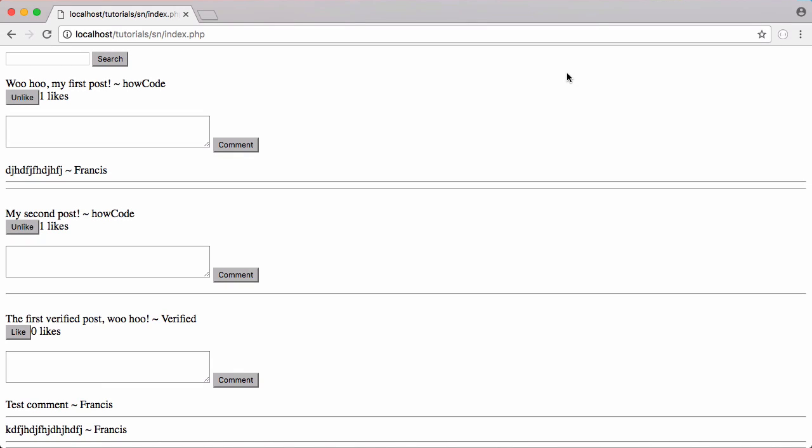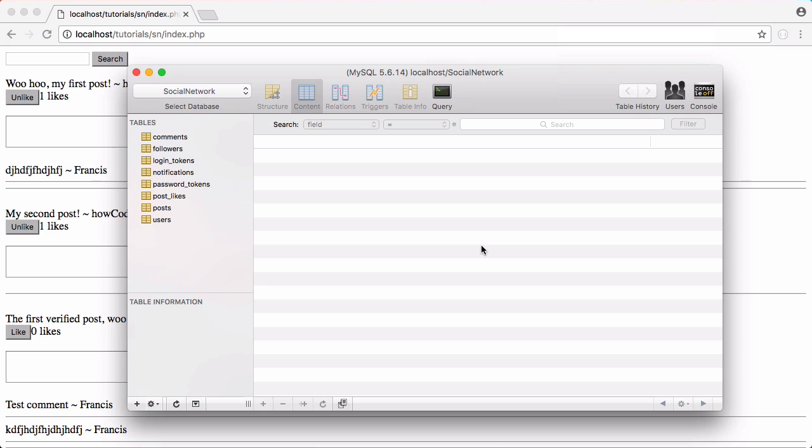In this video we're going to be learning how to create our own simple private messaging system. So let's get started.